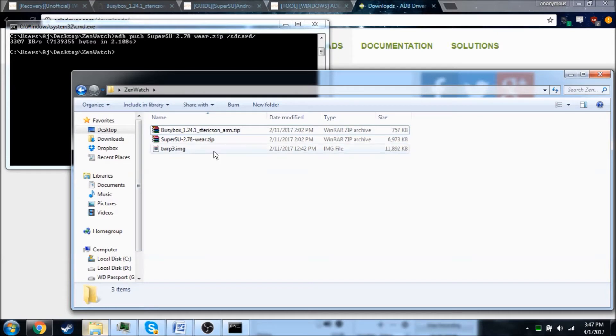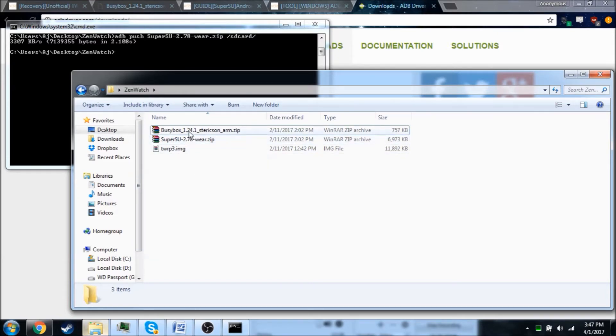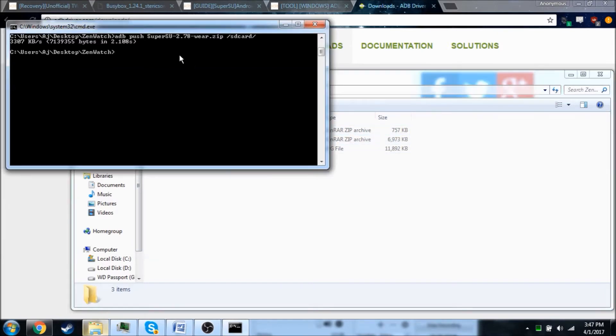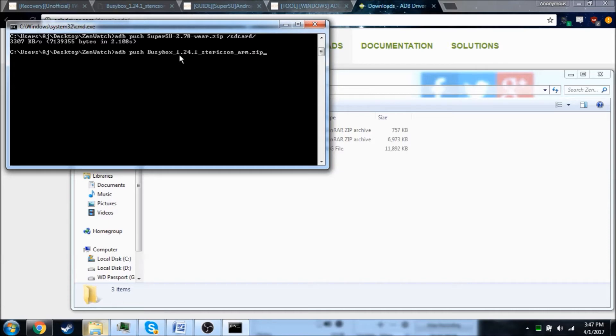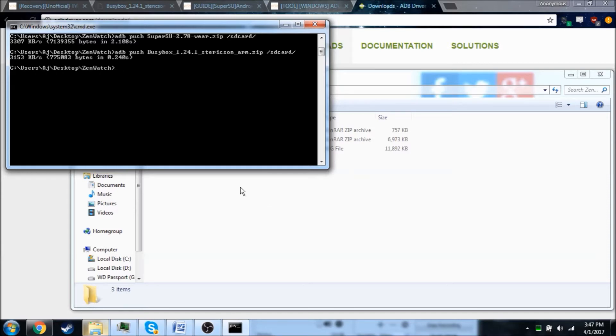We're now going to go ahead and send over BusyBox. This is optional, but I figured I might as well include this. So we're going to do ADB push BusyBox SD card. And as you can see, that's pushed over. So now I'm going to go ahead and switch over to my phone and show you how to install this.